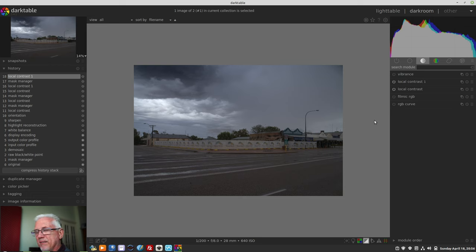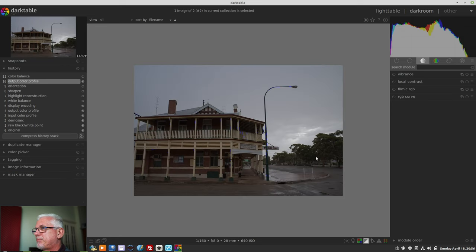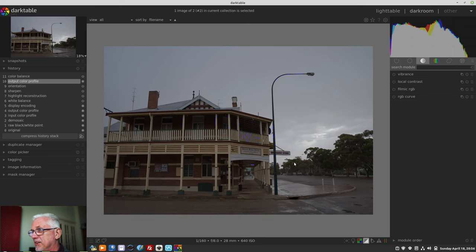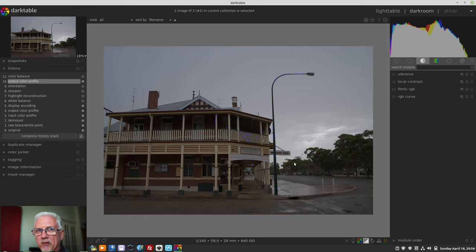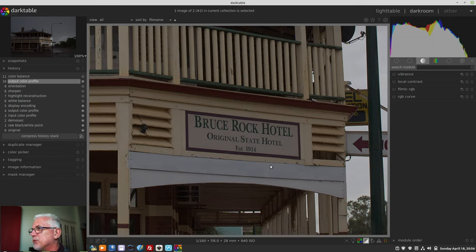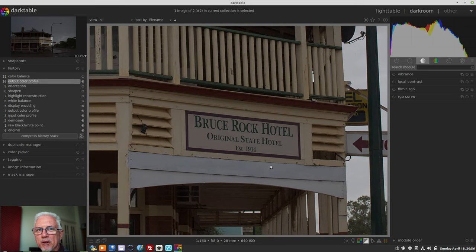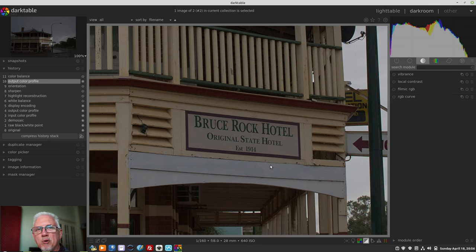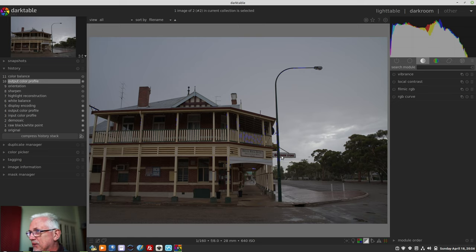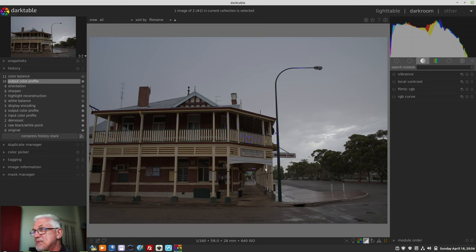All right, let's move on to the second image. This is the pub in town. And yes, it's the only pub in town. It's a small country town. And yes, if you look closely, you can see that it's the Bruce Rock Hotel. Yes, I was born in a town called Bruce Rock. Yeah, you laugh all you like. Don't ask. I have no idea whether that's why I was named Bruce. Anyway. All right, so, this particular sky.